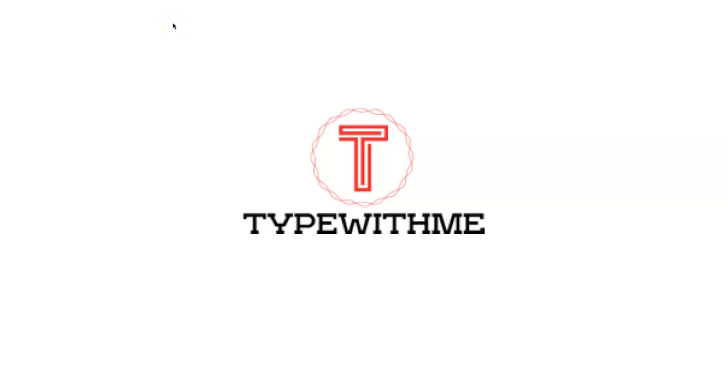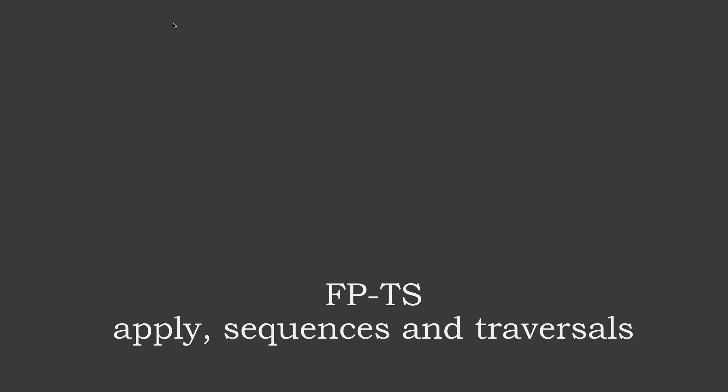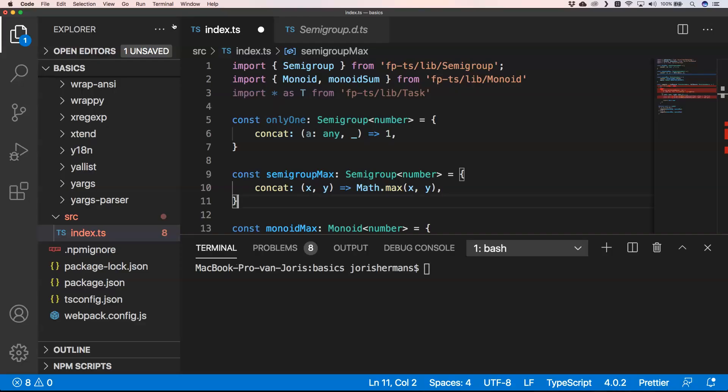Hi and welcome to another type with me. This week I want to talk about apply sequences and traverse within functional programming TypeScript. The app operator is the basis of applicative applications and it is the first thing to move into sequential and traversal programming.